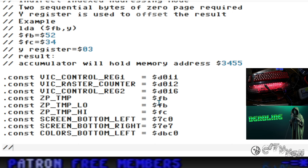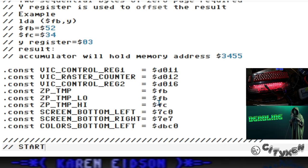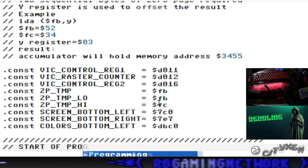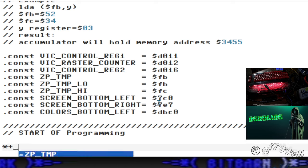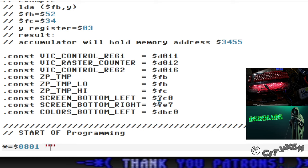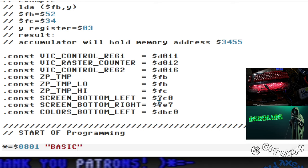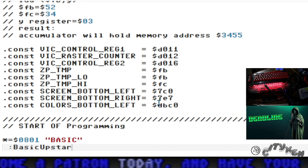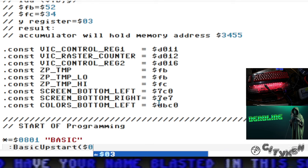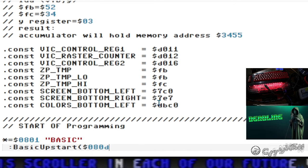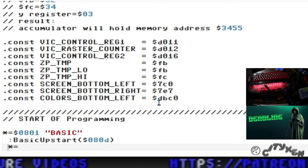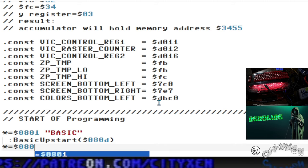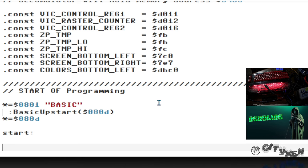Let's go ahead and start the program now. Create a basic upstart. In kick assembler it's pretty simple - star equals dollar sign 0801, basic upstart, and then put $080D. Pretty straightforward there.